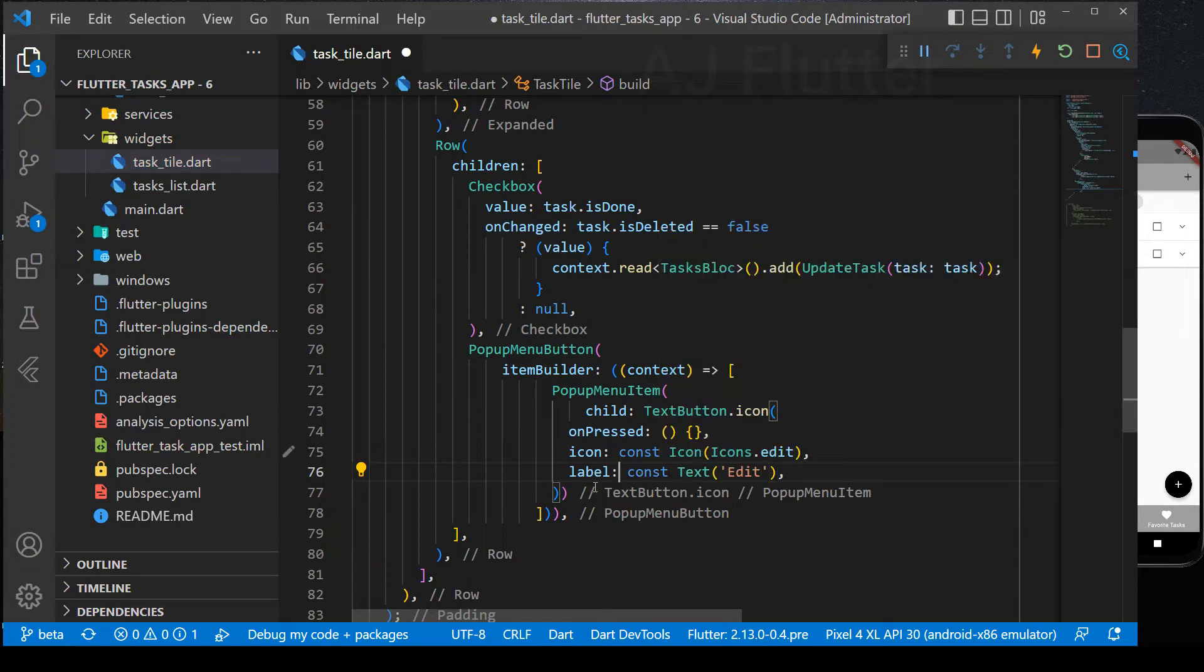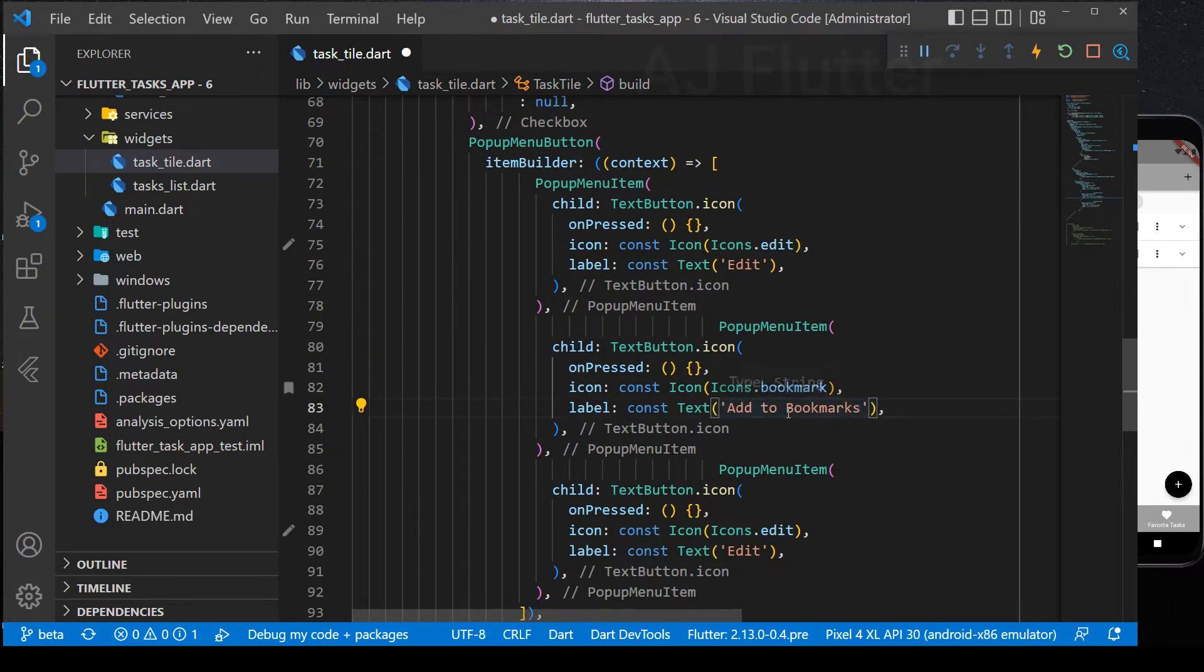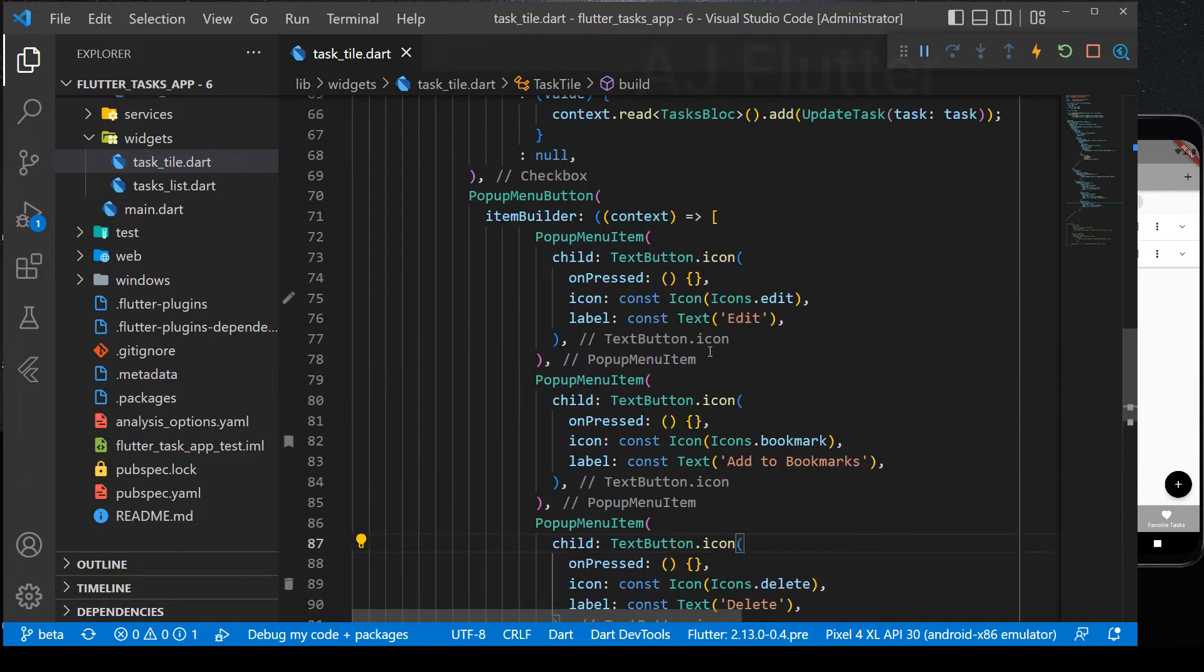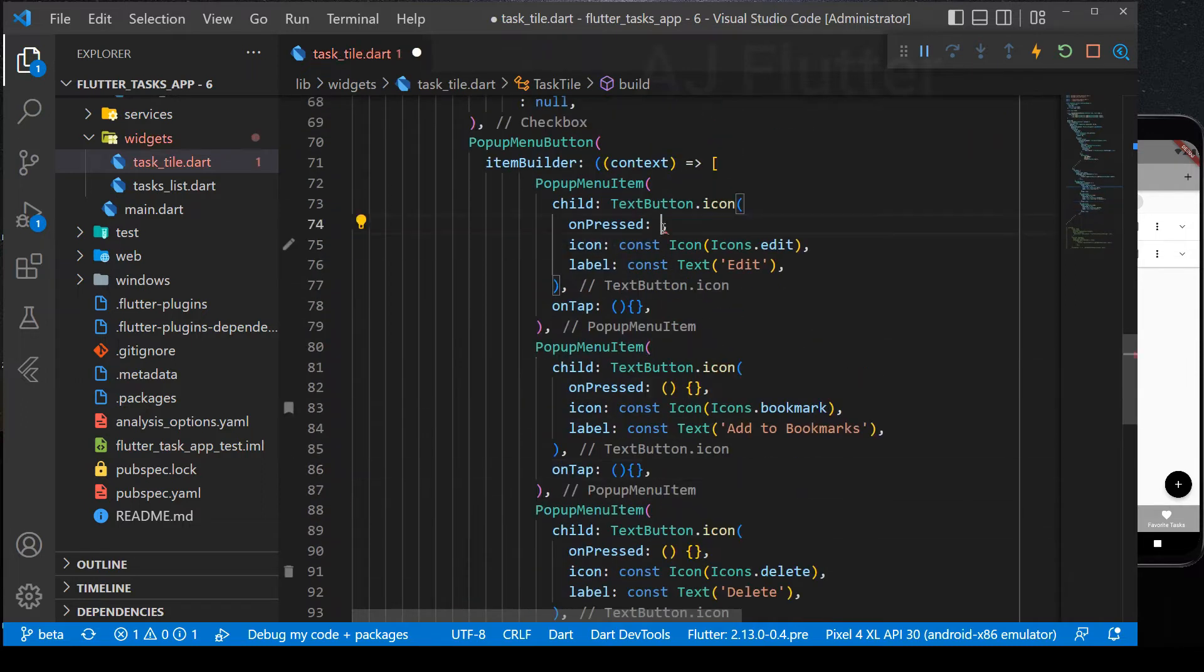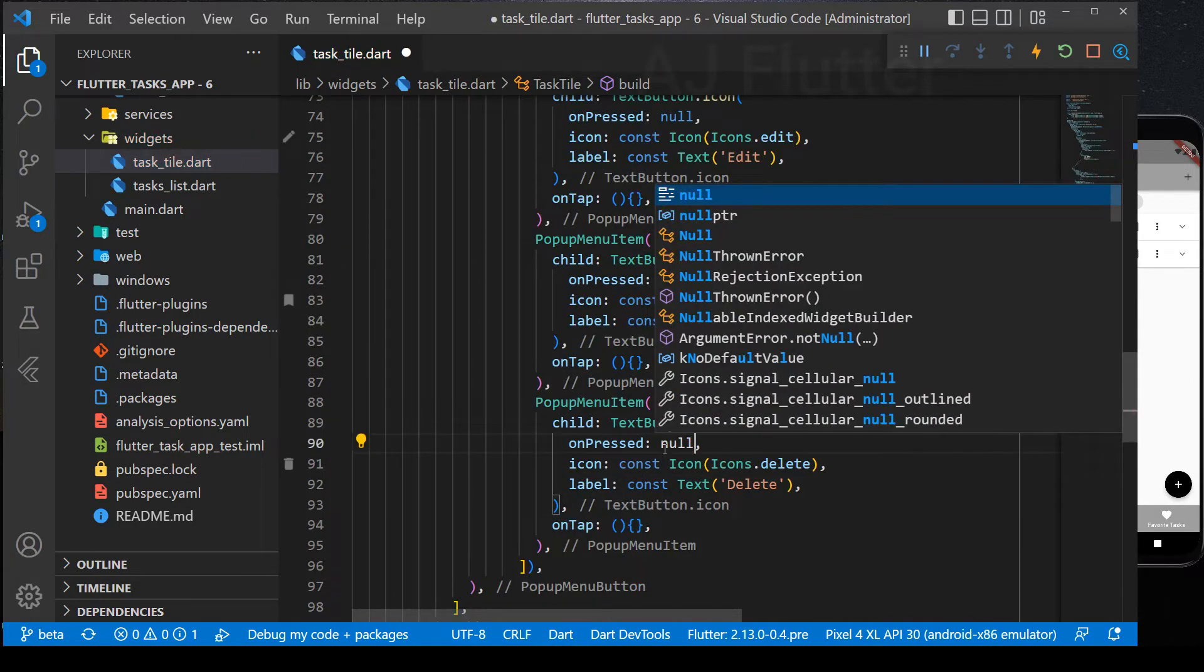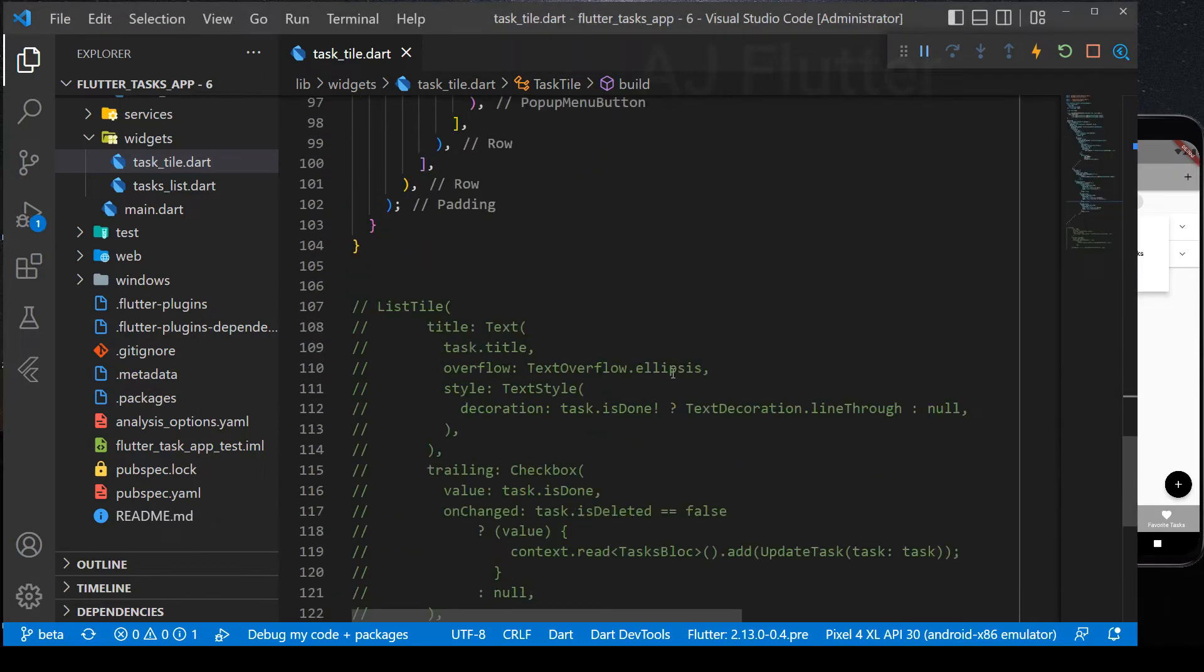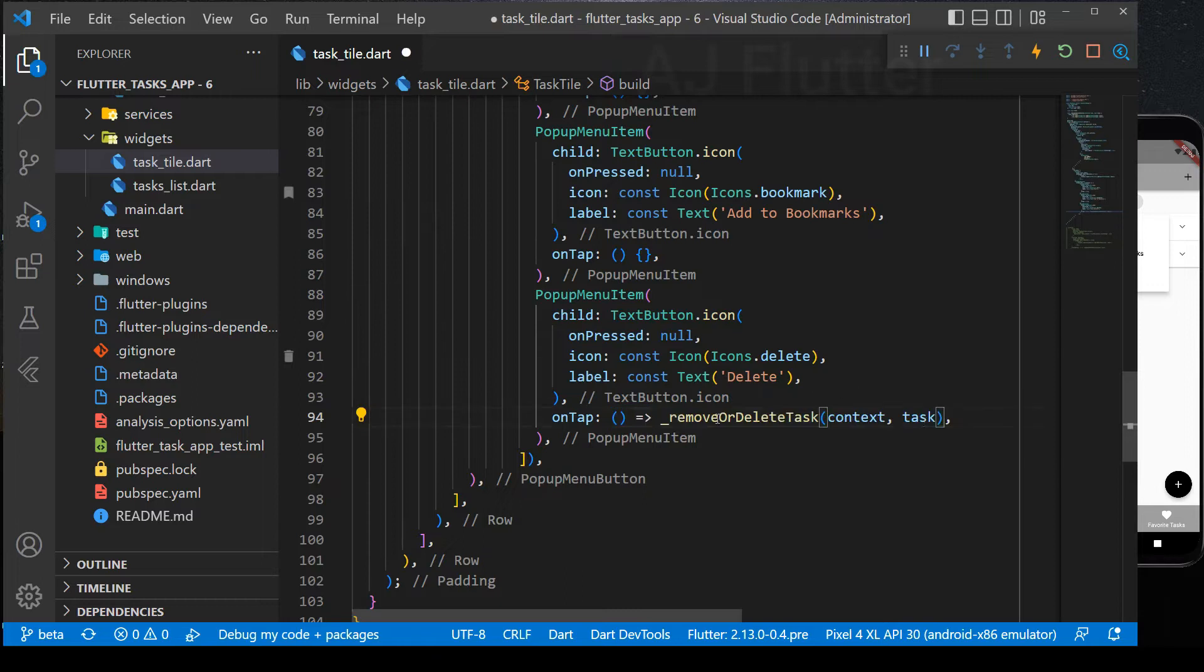Just copy it. And we make another two popup menu items. And popup menu item has its own on tap. Leave them empty and set on pressed null. We already have delete function. So, copy it from here and paste it. Let's test it.